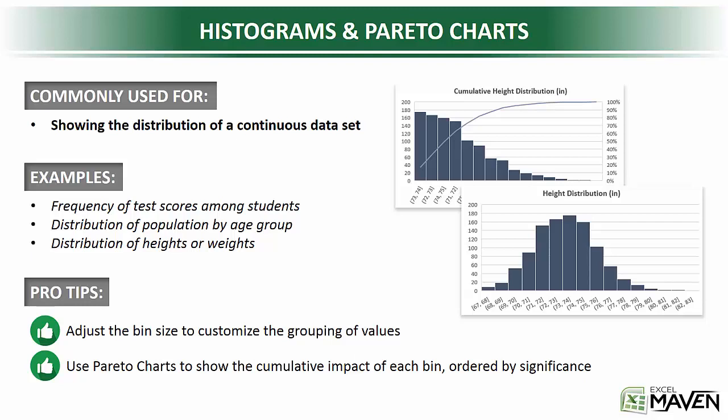A Pareto chart is just a slight variation of a histogram, where the bins are reorganized from highest frequency to low, and a line is overlaid showing the total cumulative frequency.